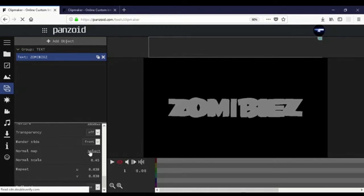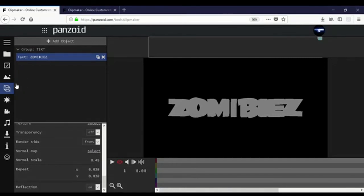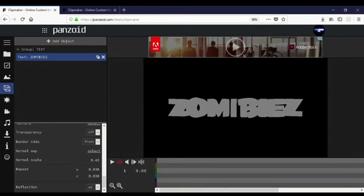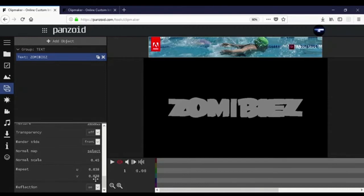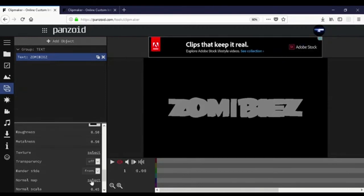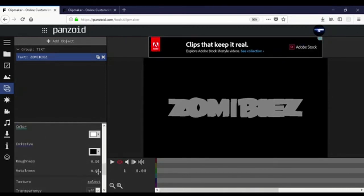We're going to get a Normal Map Scale. I'm going to use a small dot texture so when the reflection is shining it'll look more realistic and more detailed. Go into your normal maps — use the dotted normal map — and set the scale to 0.45 and the repeat to 0.038. That part is optional if you want to do it.